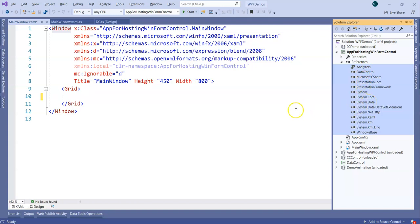Now what we need to do is, just like we used element host for hosting WPF control into Windows Form, now it's a reverse thing. We are going to host winform control into WPF. Rendering logic for winform is different and rendering logic for WPF is different. So just like element host, when you take your Windows Form control into WPF, you will have to have another container over here.